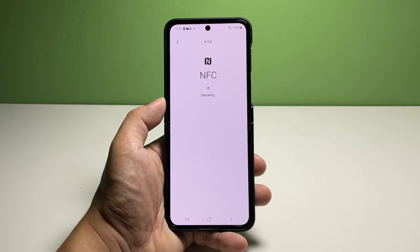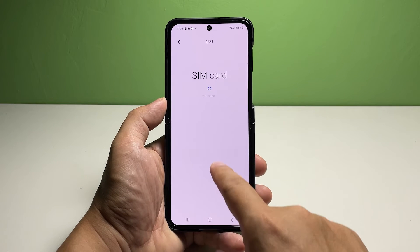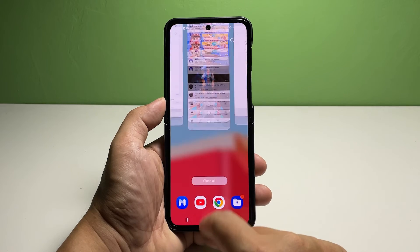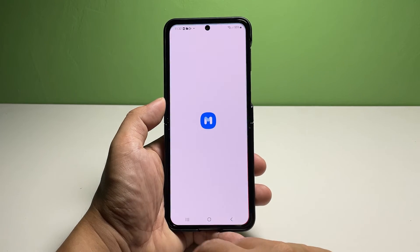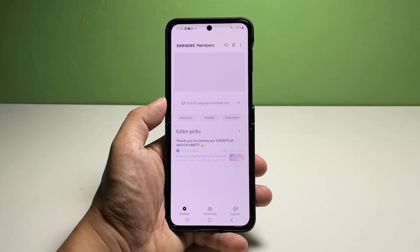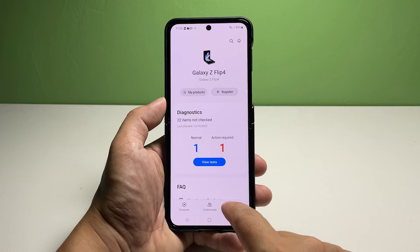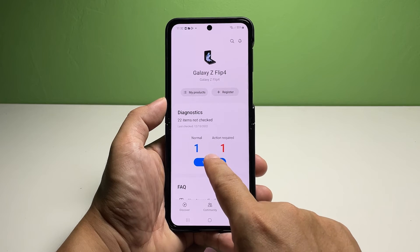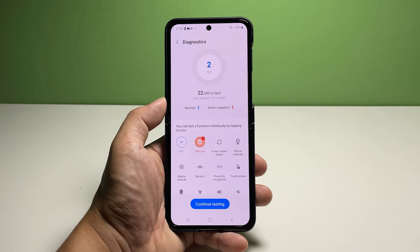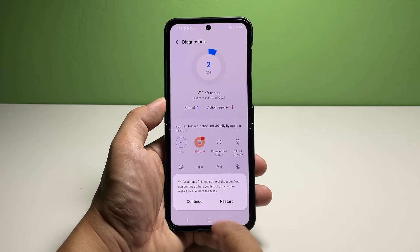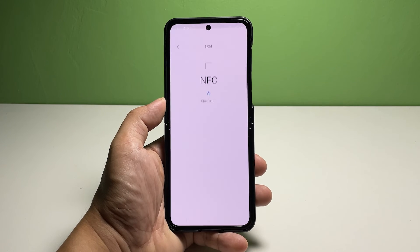To run a diagnostic test on an individual function, simply tap on the desired function then wait for the phone to finish running the test. After the test, you will see the result if it's normal or not. If you're not satisfied with the result, you can redo the process by tapping on the retry button.